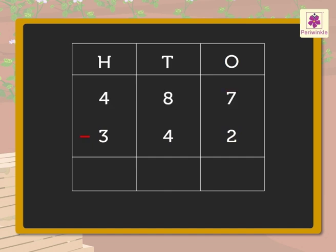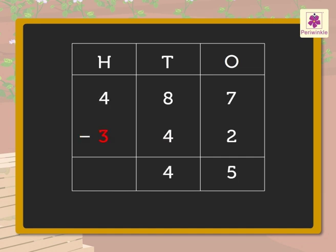7 minus 2 is equal to 5. 8 minus 4 is equal to 4. 4 minus 3 is equal to 1.